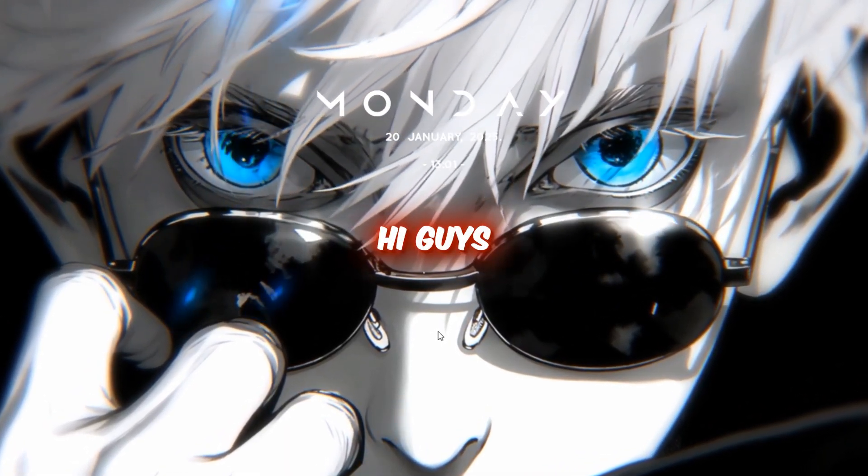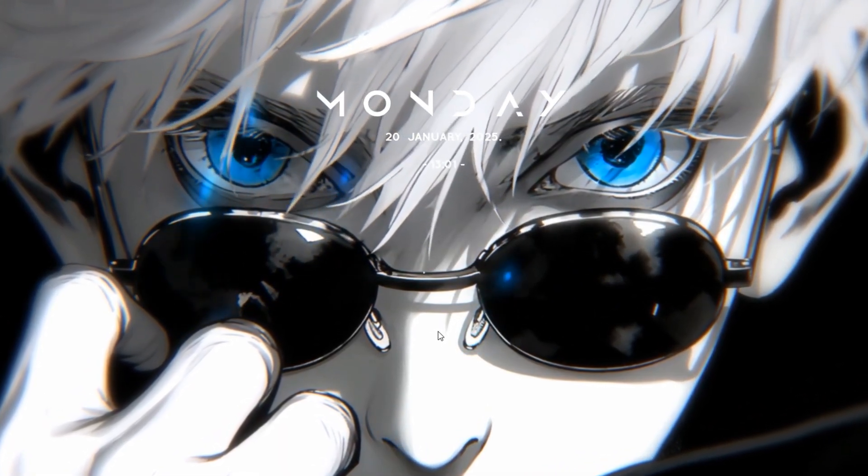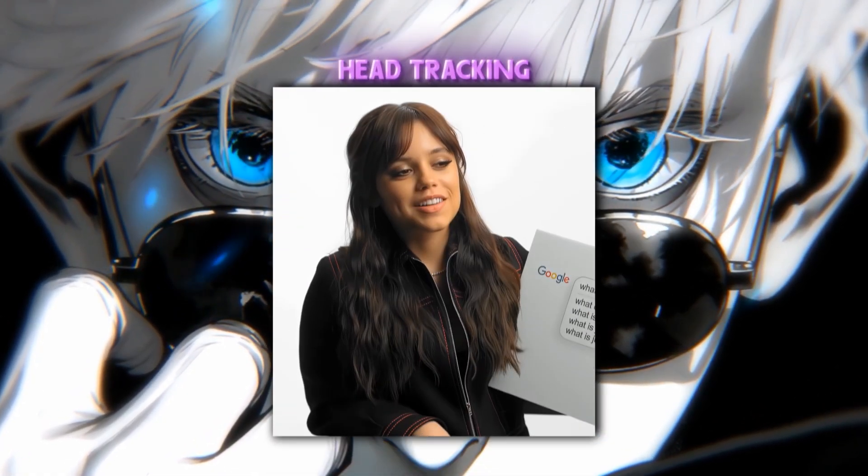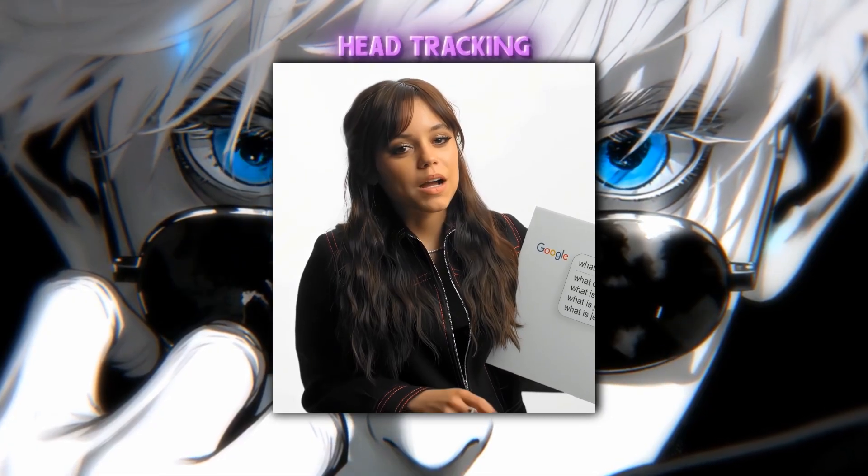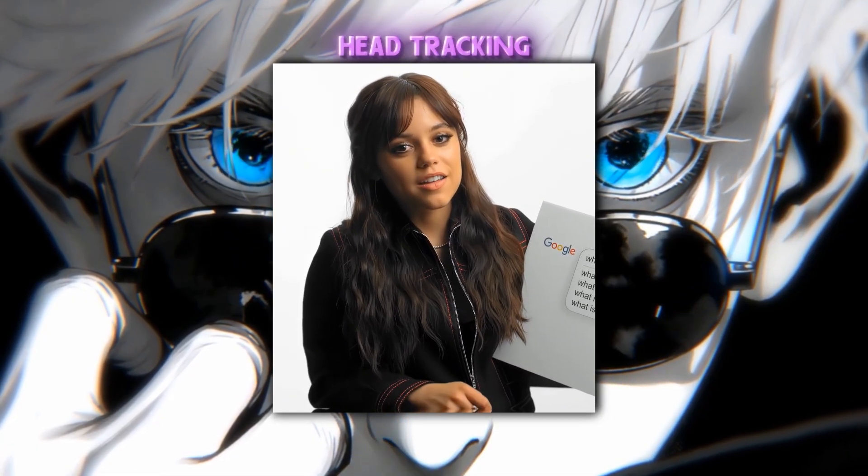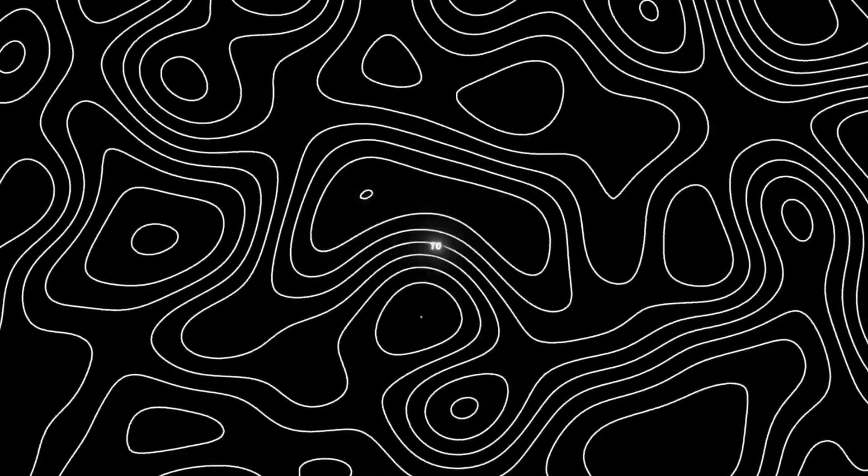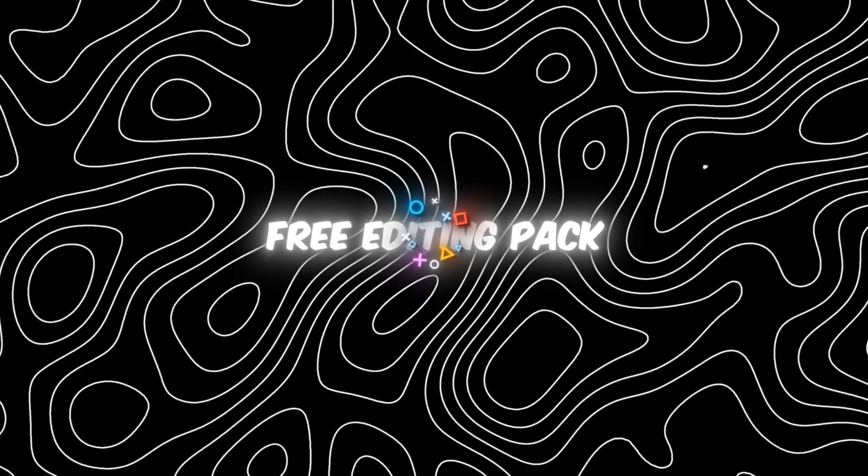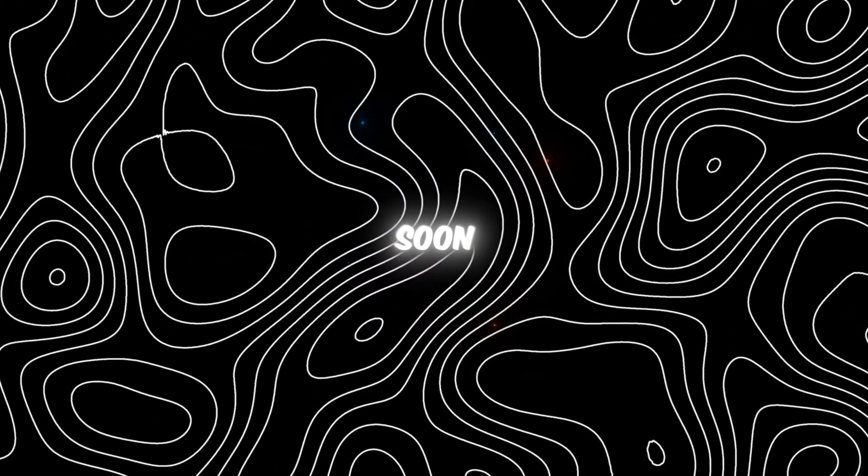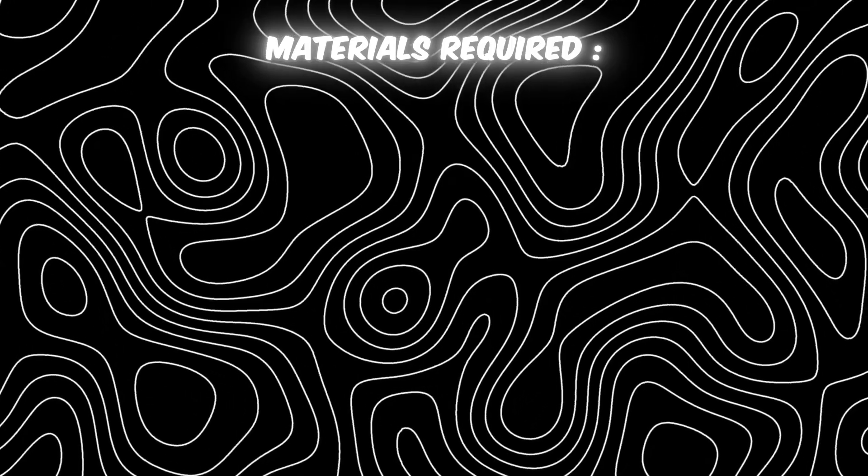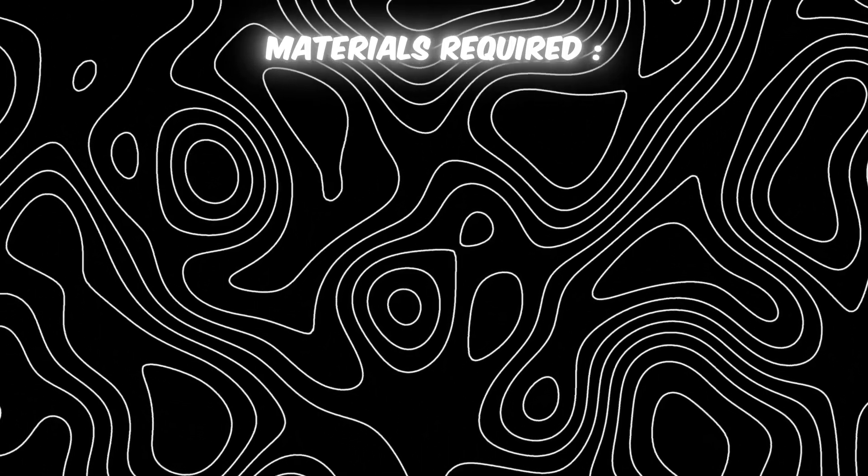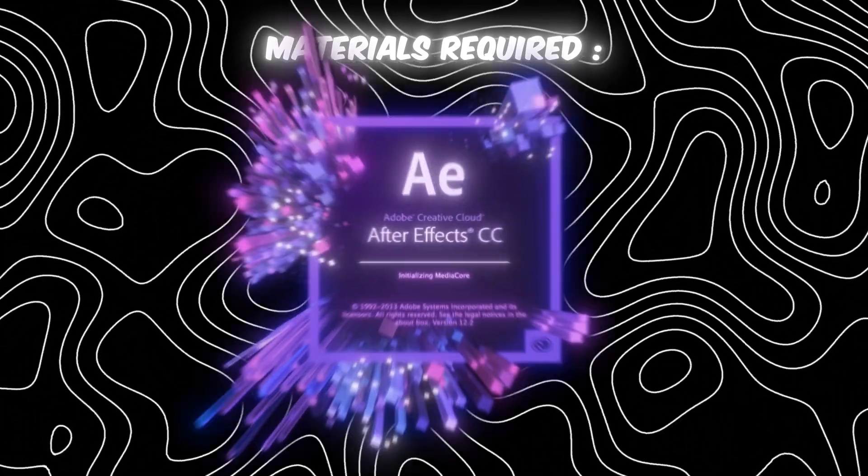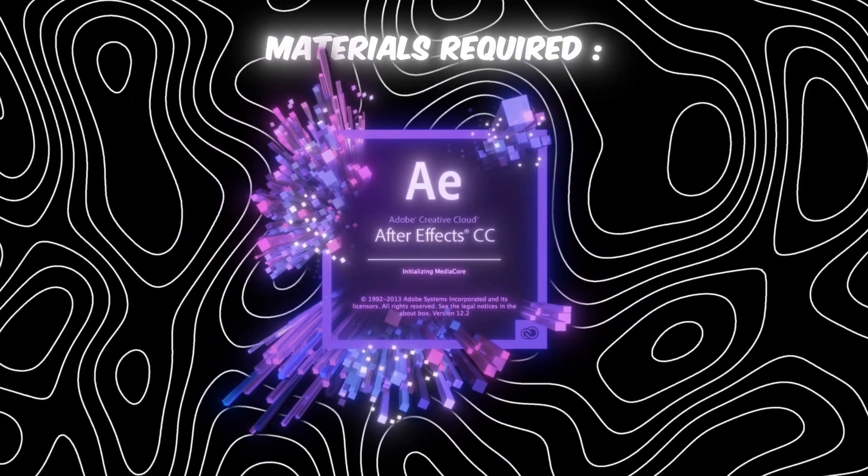Hi guys, in today's video I'm going to be showing you how to do the smooth head tracking effect. I also wanted to say that I will be releasing a free editing pack soon. For this effect, you'll be requiring After Effects.